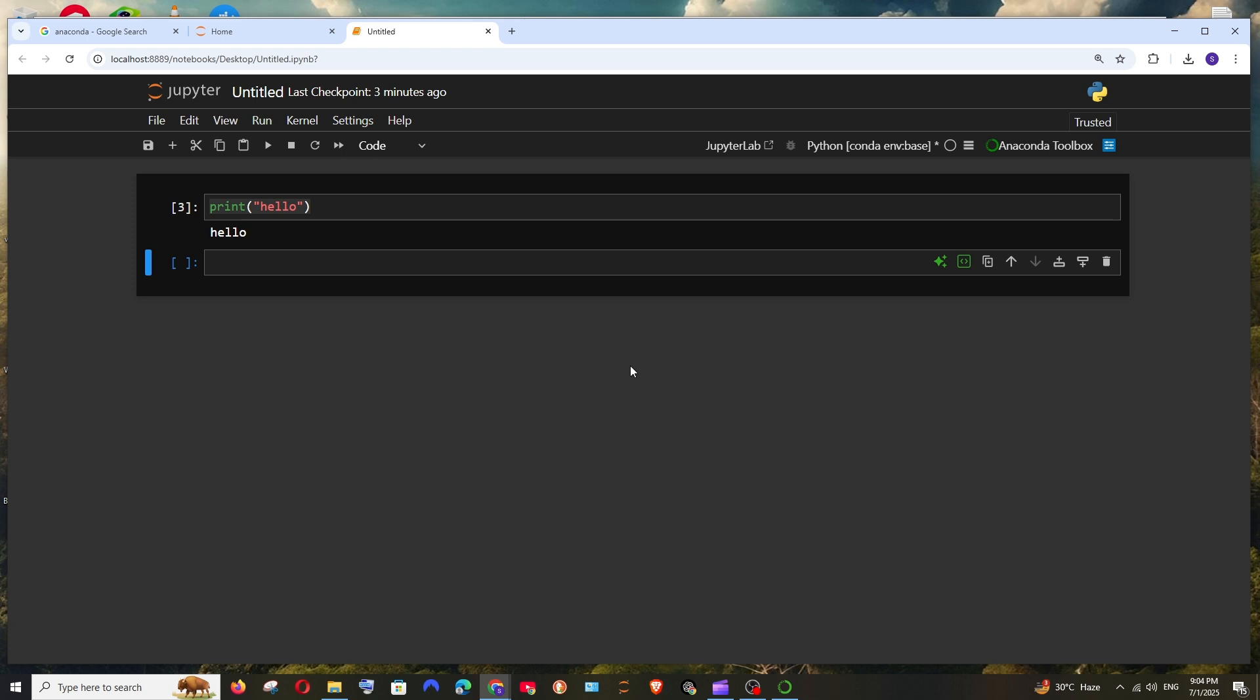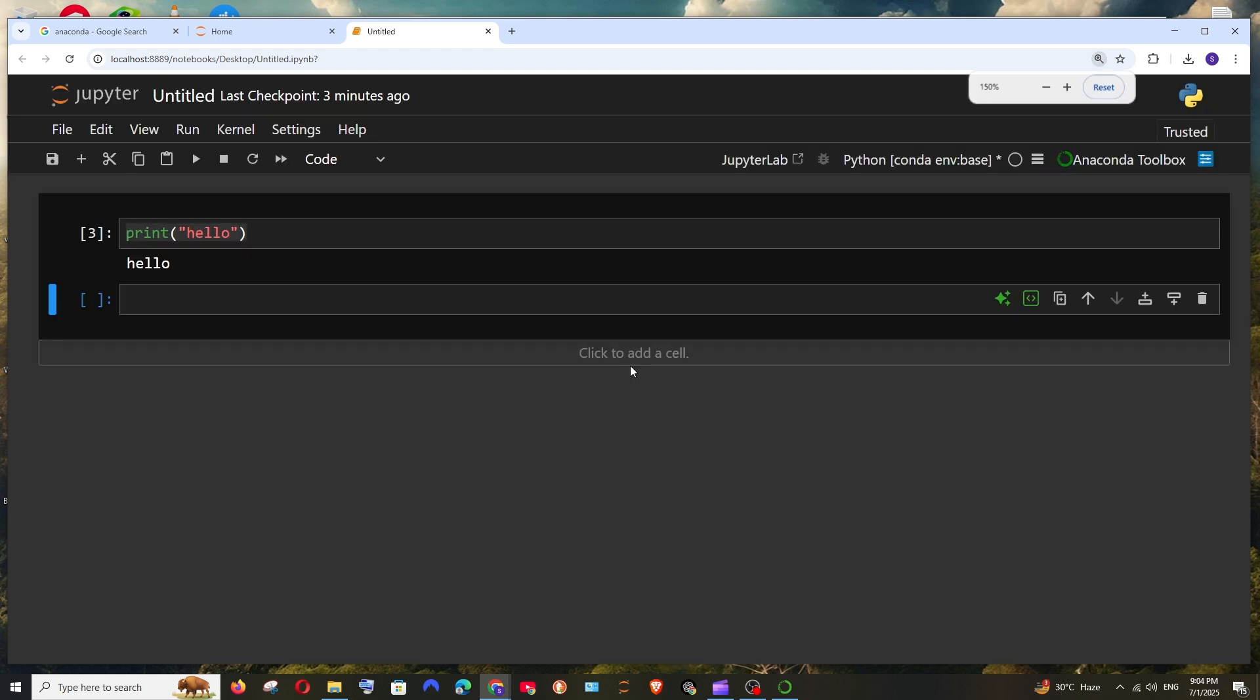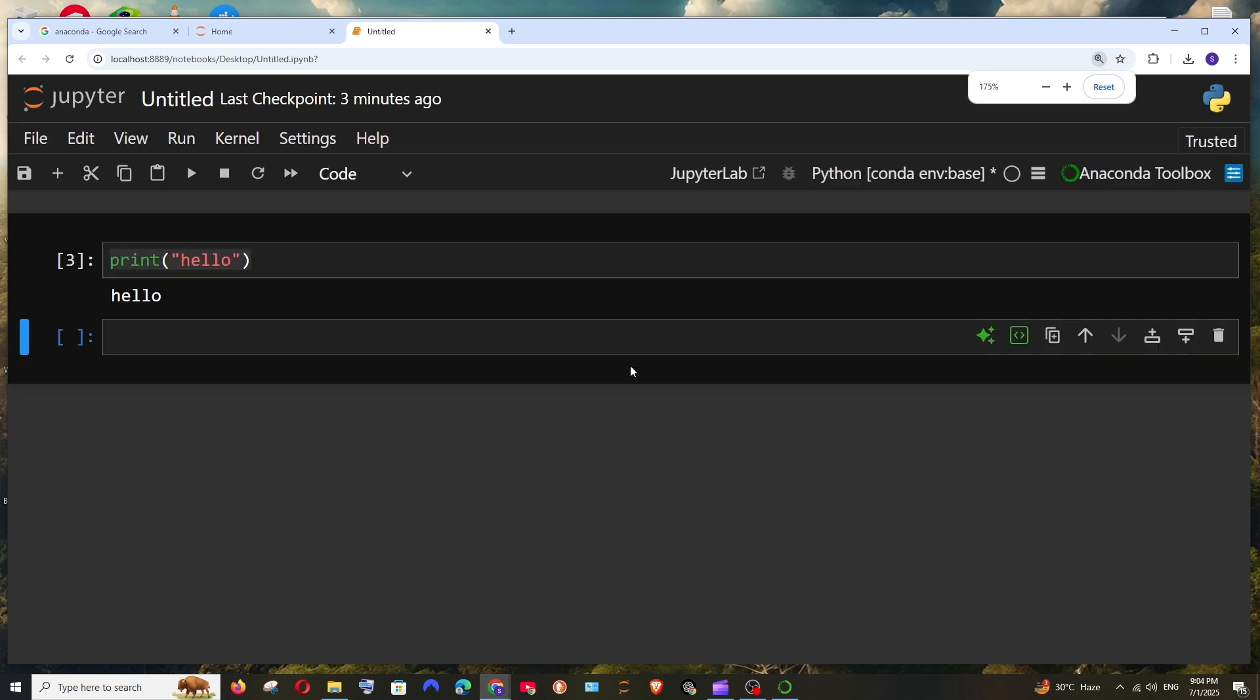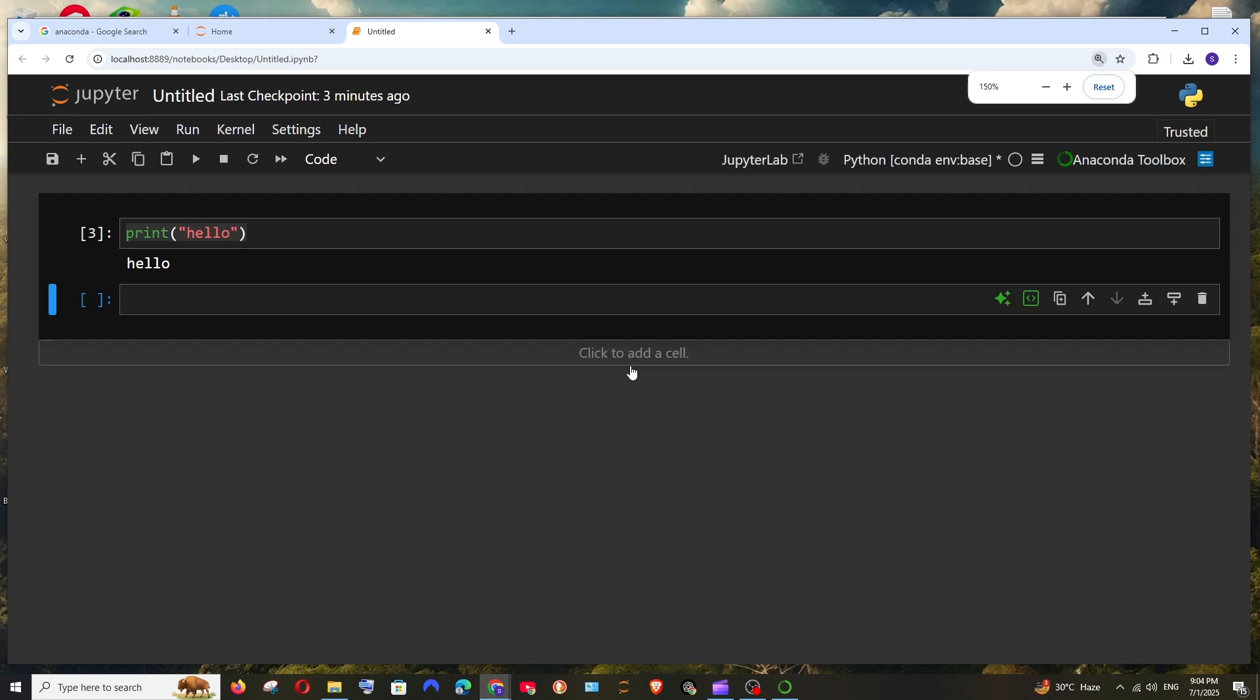And in case if you feel like the font size is too small, either you can zoom it or increase the font size. So for zooming it, it's going to be ctrl and the plus. As you can see, it's zoomed in. And ctrl and minus zooms out.